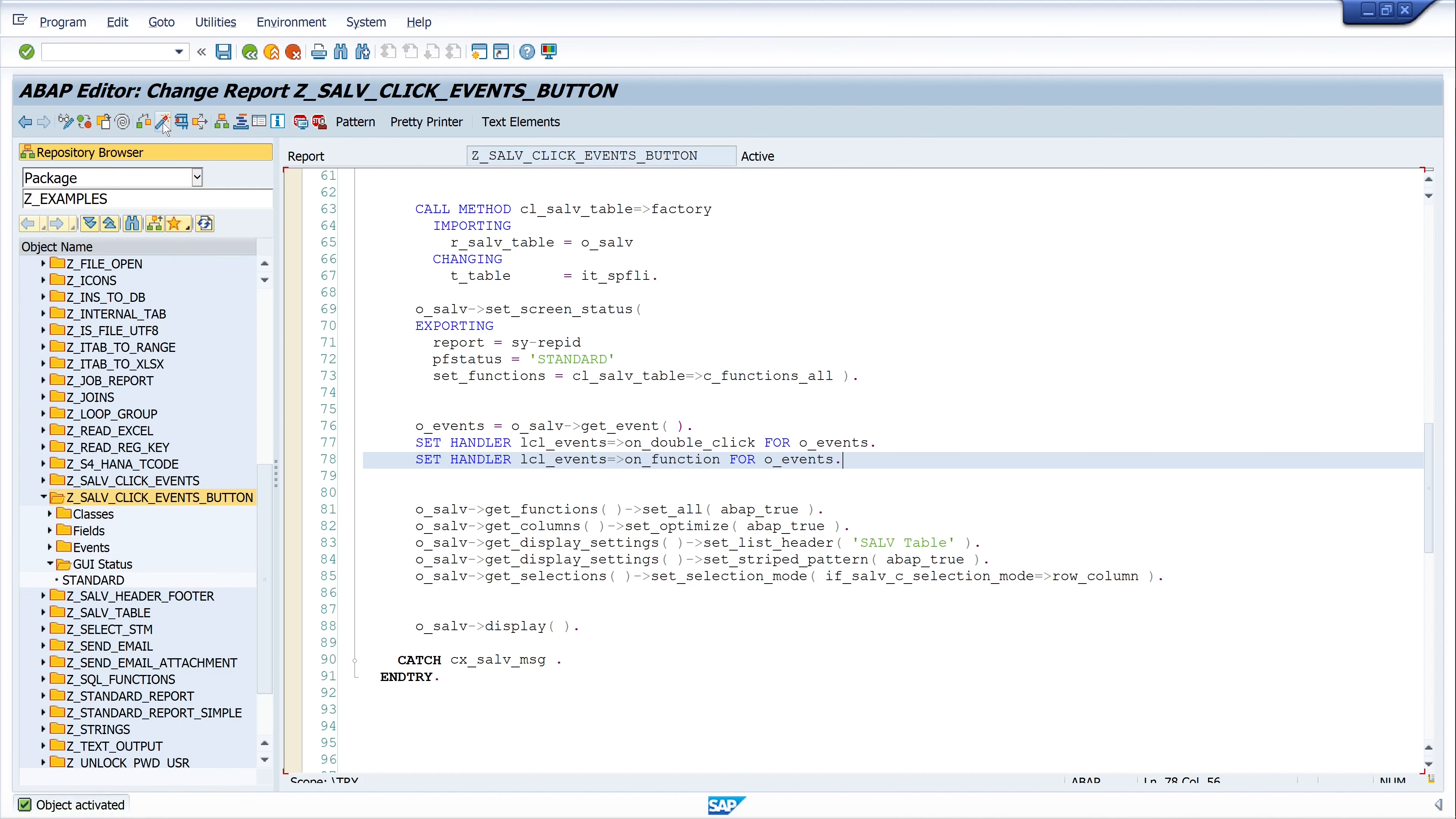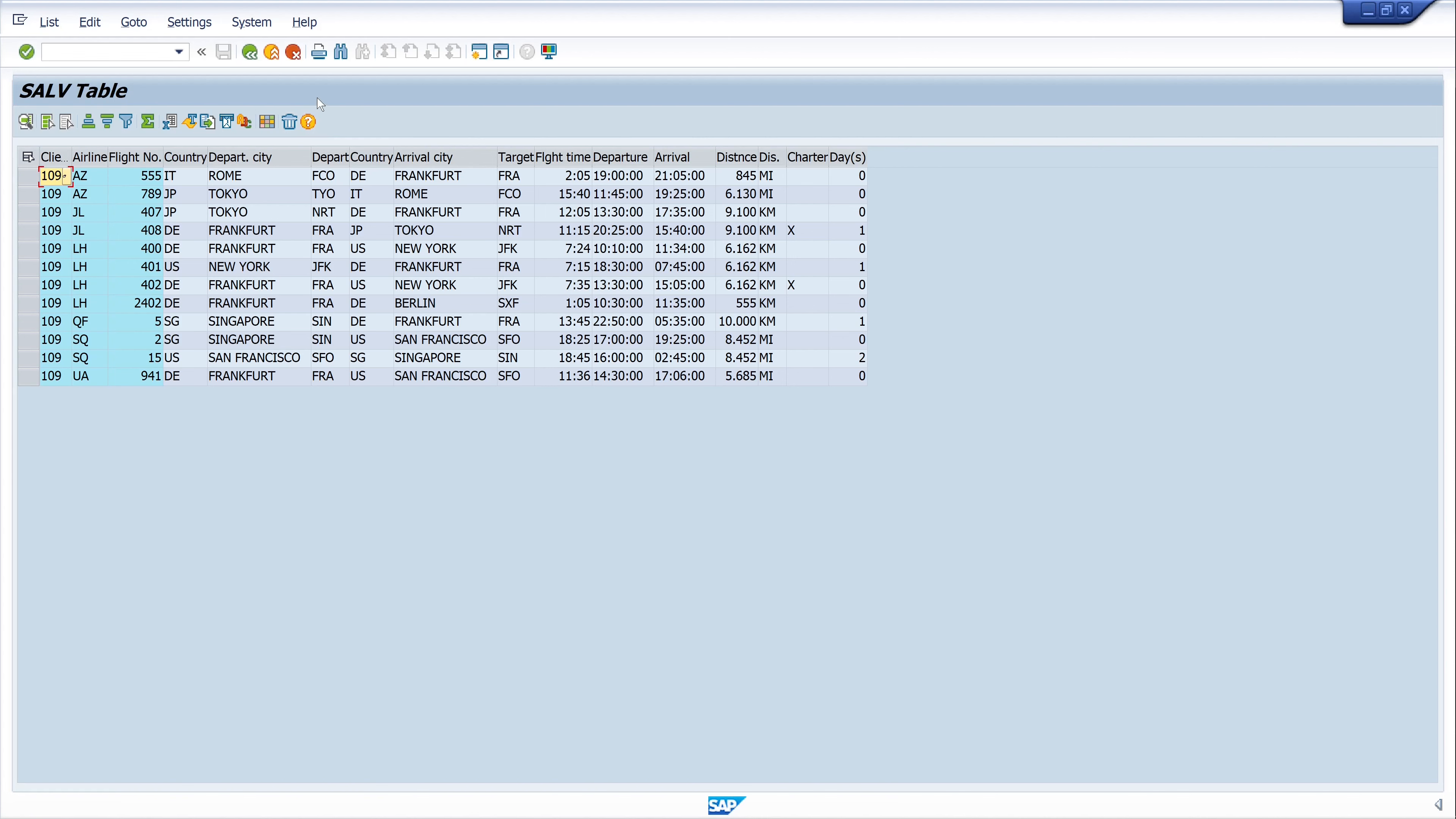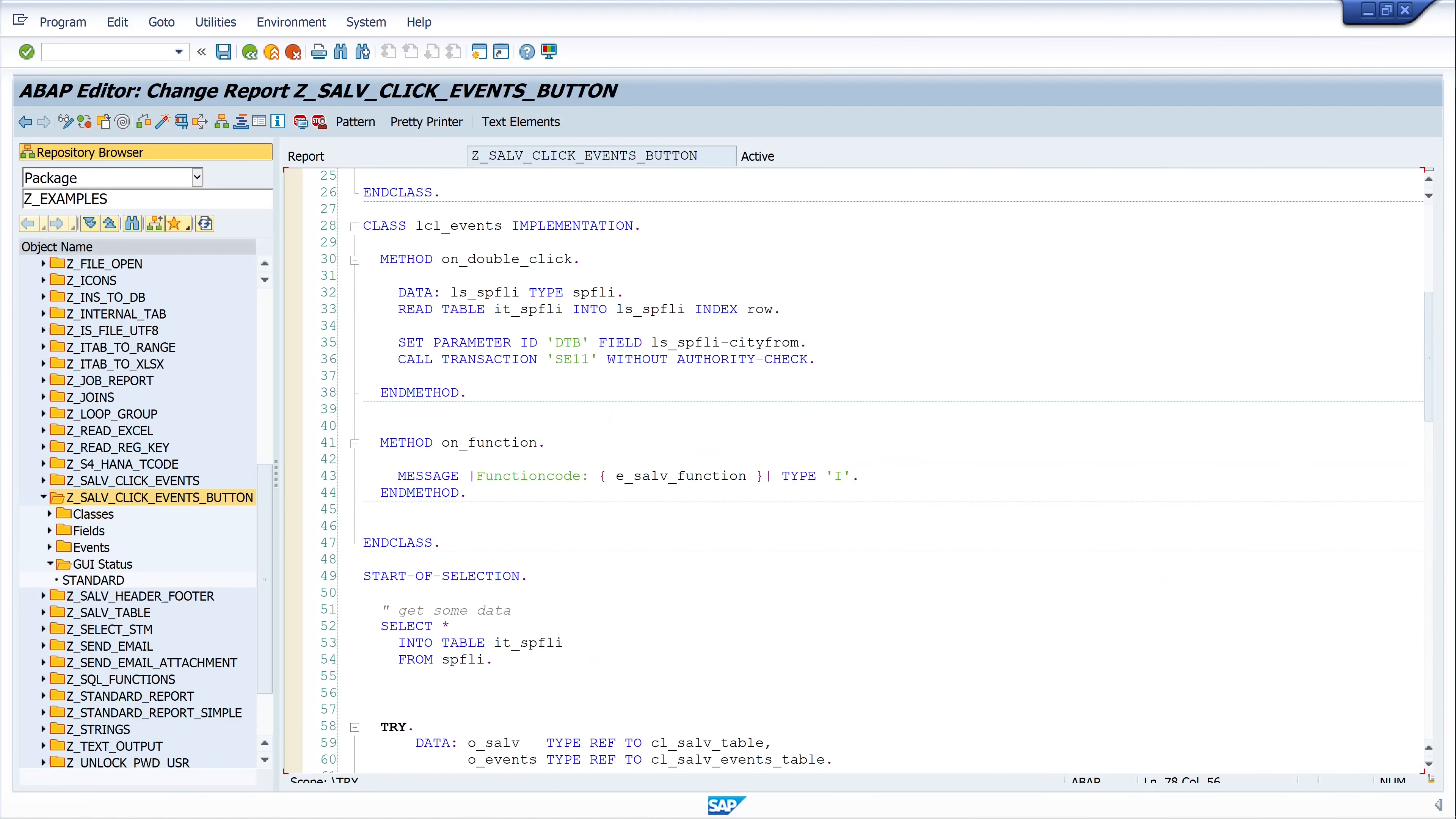Let's run the program. We click on one of the custom buttons and we see the function code. So let's click on the other button and we see the function code as well. Okay. So here in the implementation of the method, you can then decide what should happen after clicking on the button.